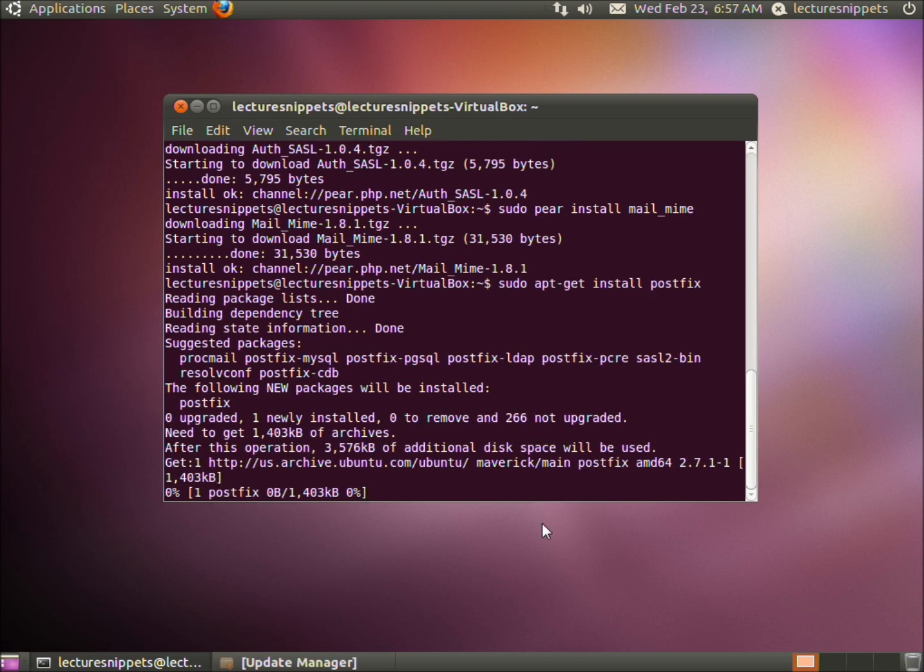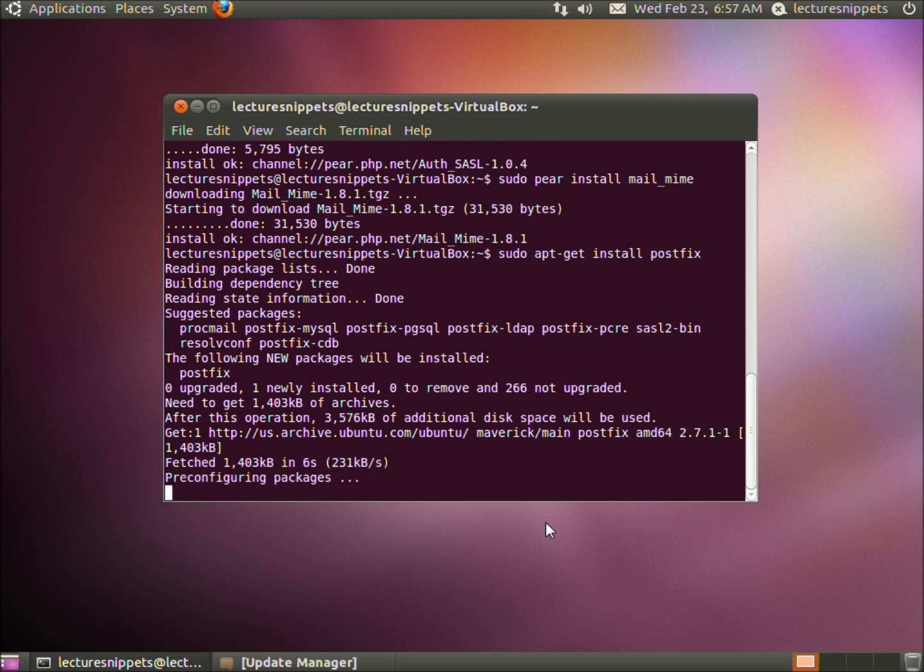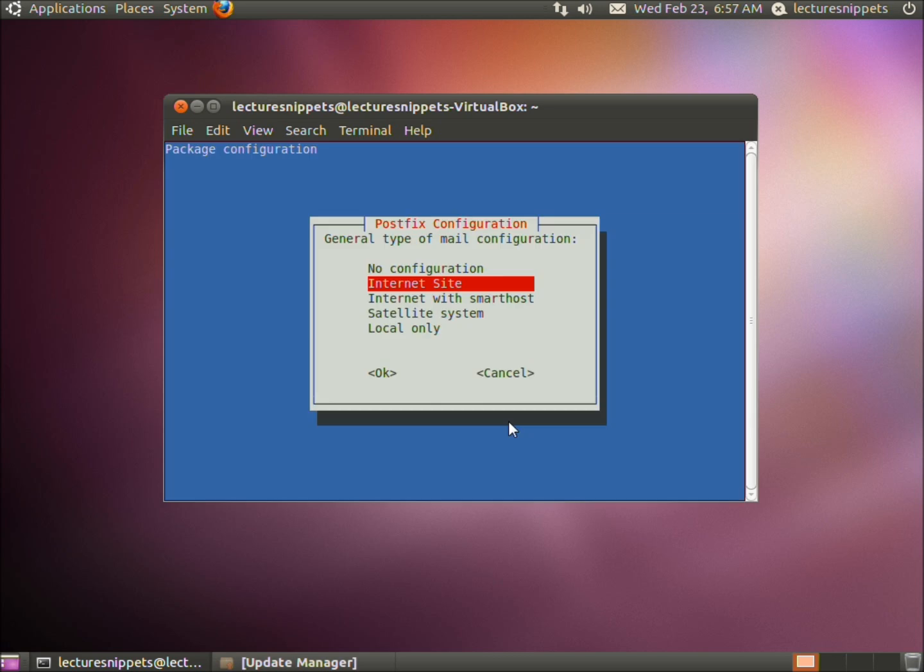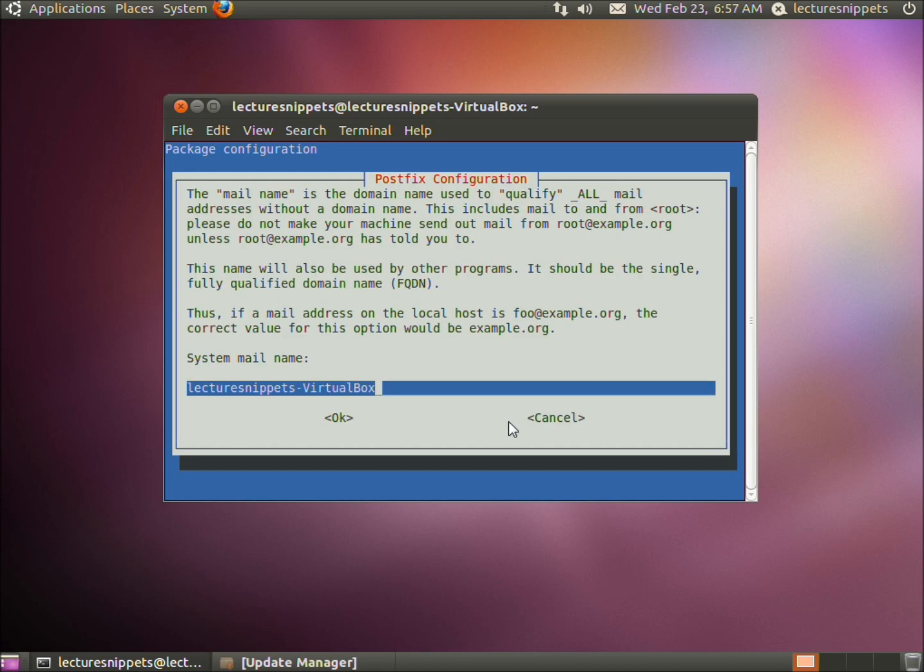It should take a second to install, and we're going to have a configuration prompt come up. There it is. Use the right arrow key to select OK and hit enter. Make sure we have internet site selected and hit enter.